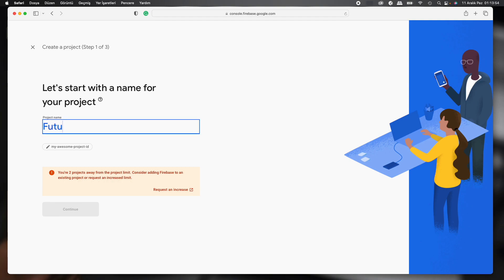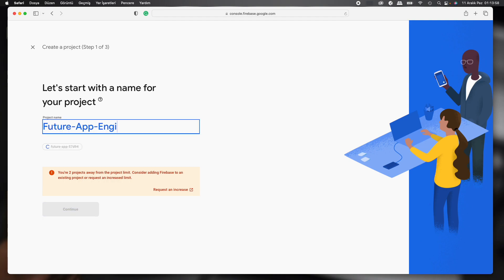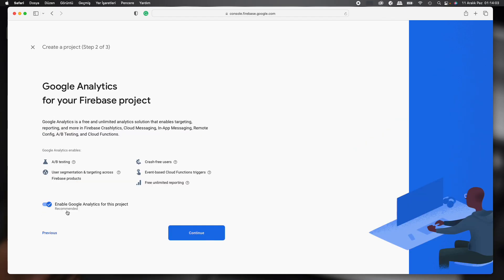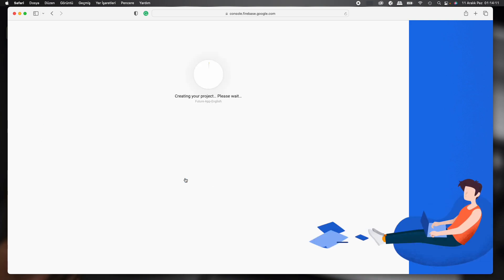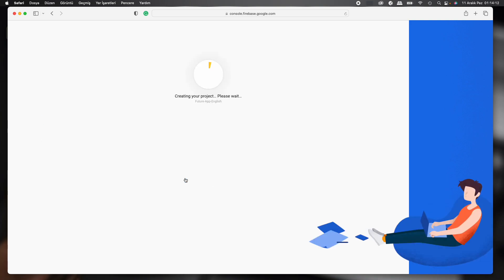It will be Future App English, because I'll also record in Turkish. We enter Future App English, okay, and we can say continue. Select an account, default account for Firebase, create project.